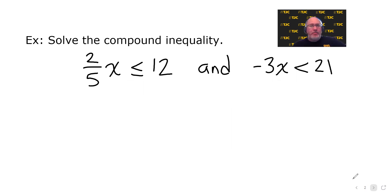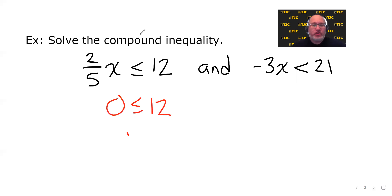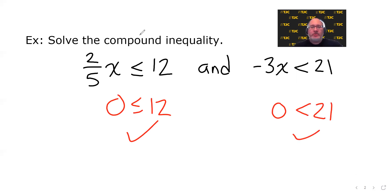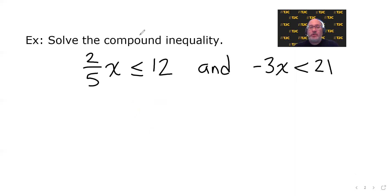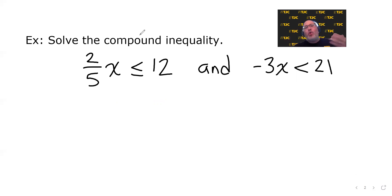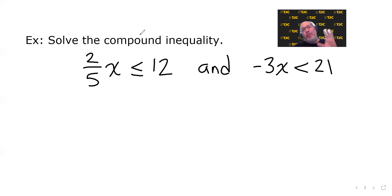For example, zero would be a solution because zero is less than or equal to 12, which is true, and zero is less than 21, which is also true — so zero makes both of them true. My point is: to be a solution to an 'and' compound inequality, you must make both inequalities true, not just one of them.